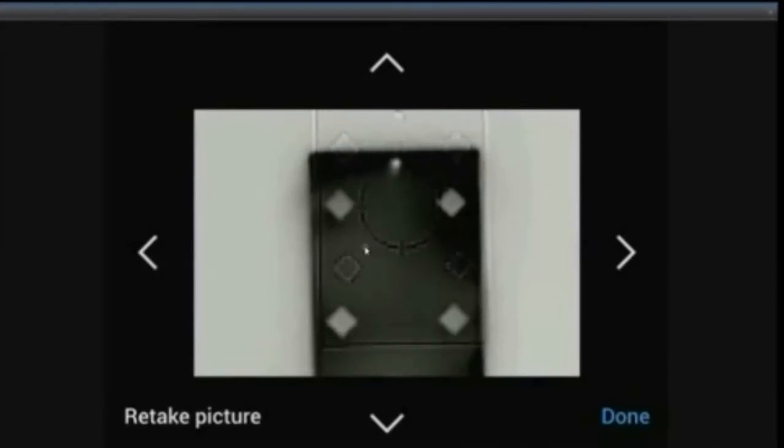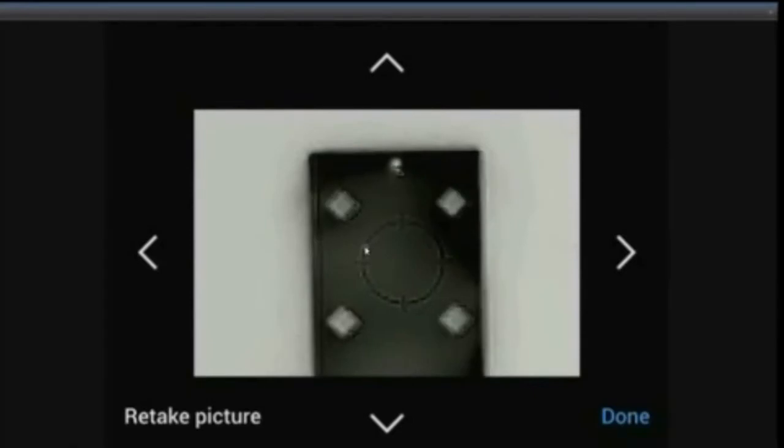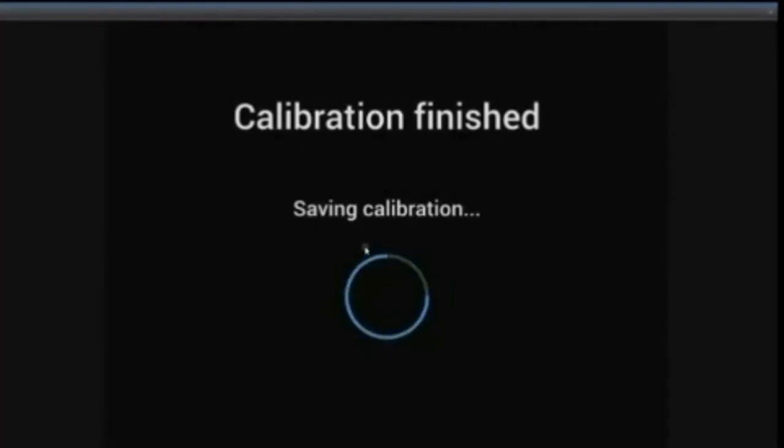Once that's done, the calibration information will be updated to your camera as we see in the next step. Once that's done, it will be saved to your camera and you've completed the job.